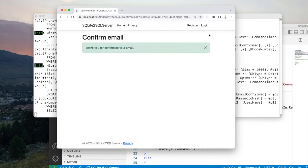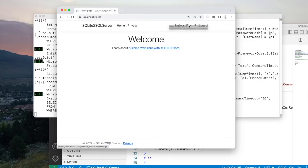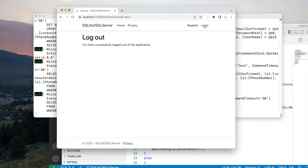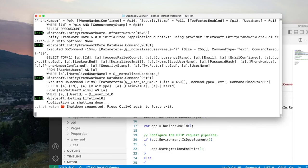Now we can run the app and see if it works. I'll do 'dotnet watch run' and register a user with 'xx@xx.xx' and a password. Clicking register seems to have done the job. I'll click to confirm the email, then log in with 'xx@xx.xx'. You can see I was able to log in, so I'll log out. We know now that SQL Server is being used instead of SQLite.